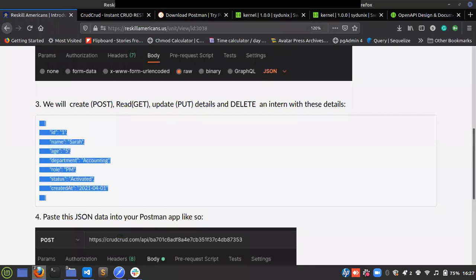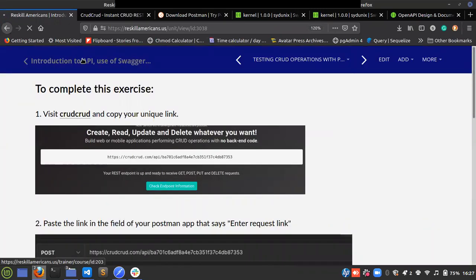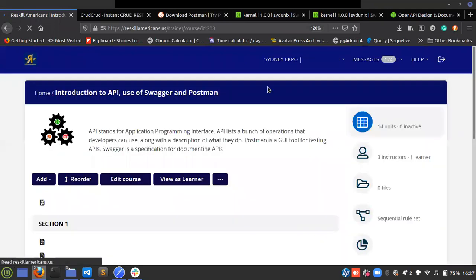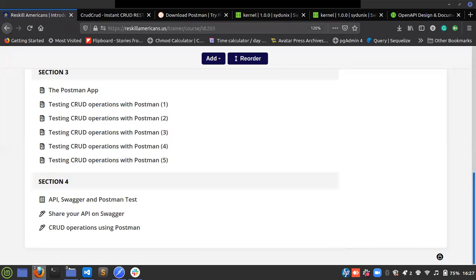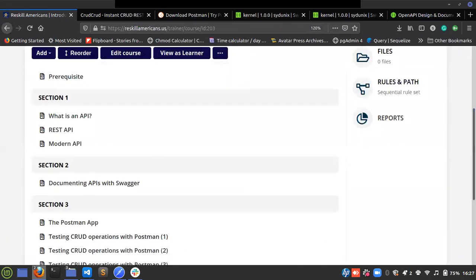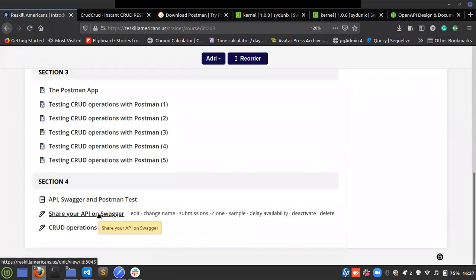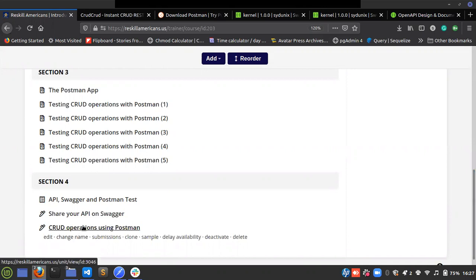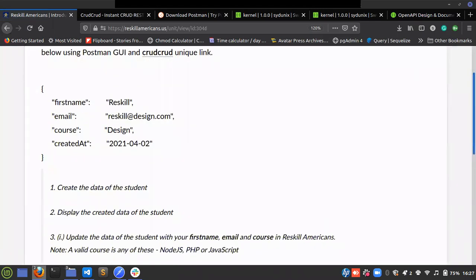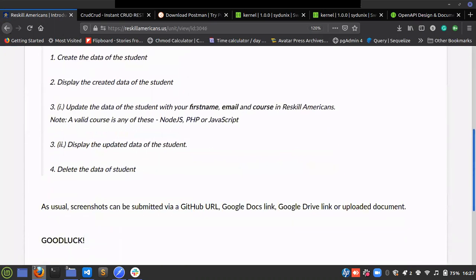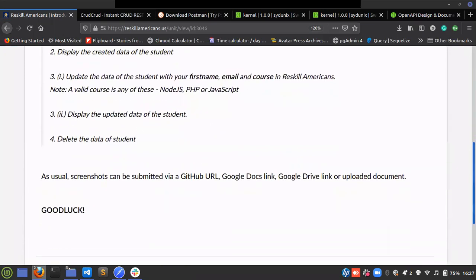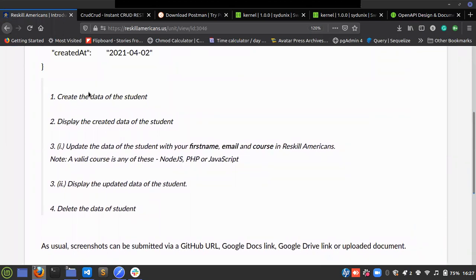This same exercise you have just done, you'll be doing in section four for testing. First, answer 10 multiple-choice questions based on what you've read and done — you should be able to answer all of them correctly. Then share your API as I've just shown you, and perform CRUD operations with your own test data. You'll be submitting screenshots. If you understood what we've been doing, you'll know what method to use to create data for a student — student is the resource.